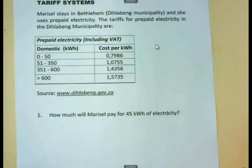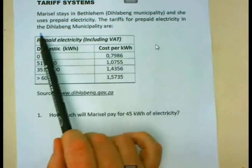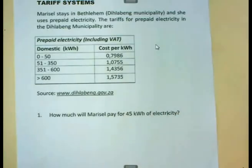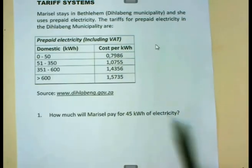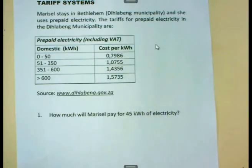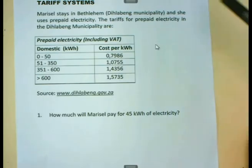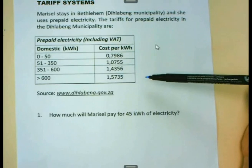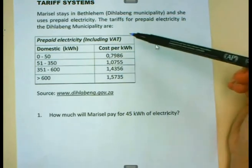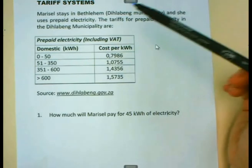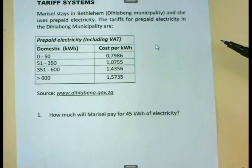This is a lesson about tariff systems. When we are working with tariff systems, you will many times find the tariff in a typical table, such as the one I'm showing you here. We use the tariff systems table to determine the cost of electricity or the cost of water that we are going to pay. If you look in this table, you will see it is a typical table showing how you will pay for electricity that you are using.